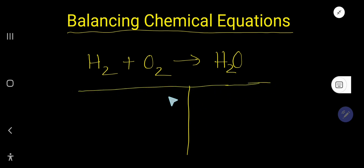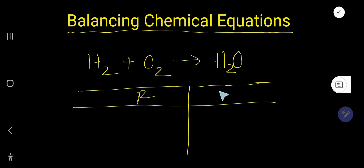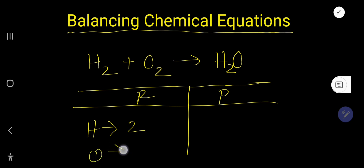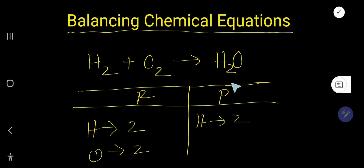To balance this equation, you can draw a table like this — this is the reactant side, this is the product side. Now you need to calculate the number of atoms. Here the number of hydrogen atoms is two. This two is called a subscript. The number of oxygen is also two. On the right-hand product side, the number of hydrogen is two and the number of oxygen is one.